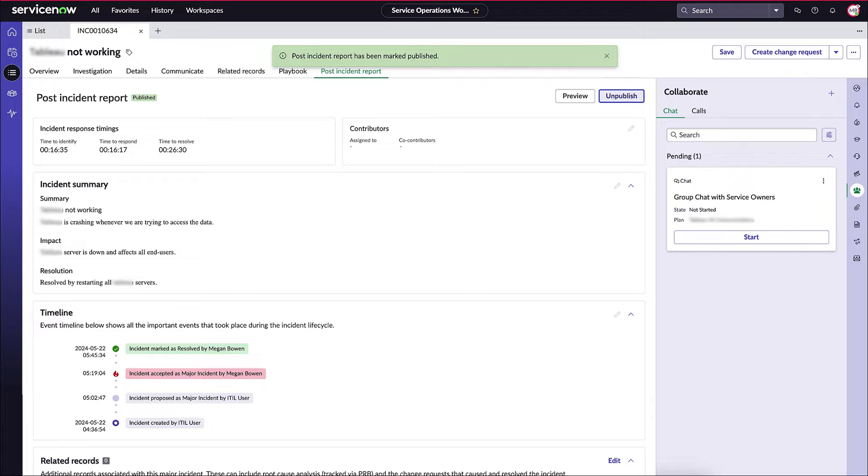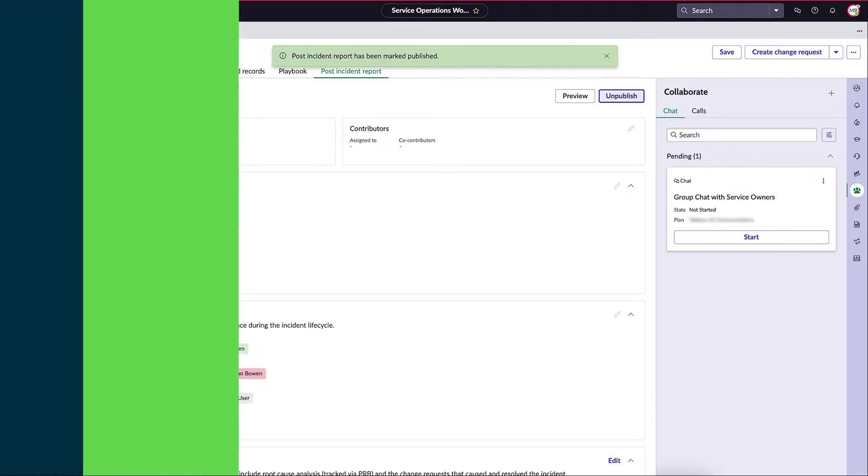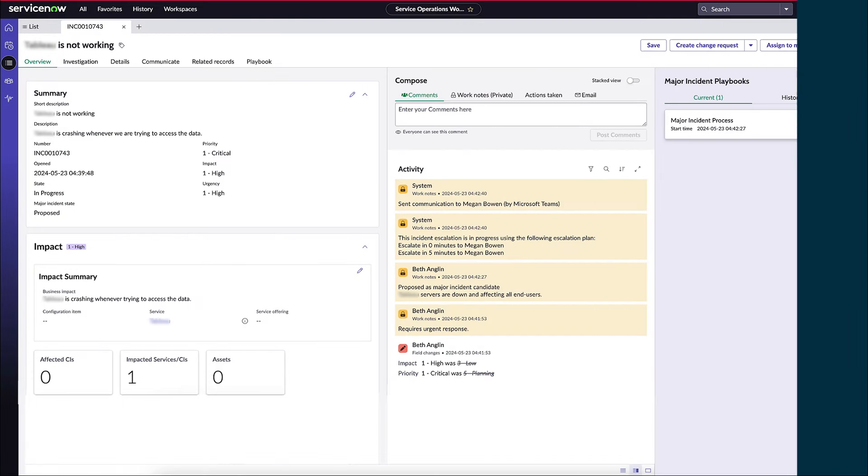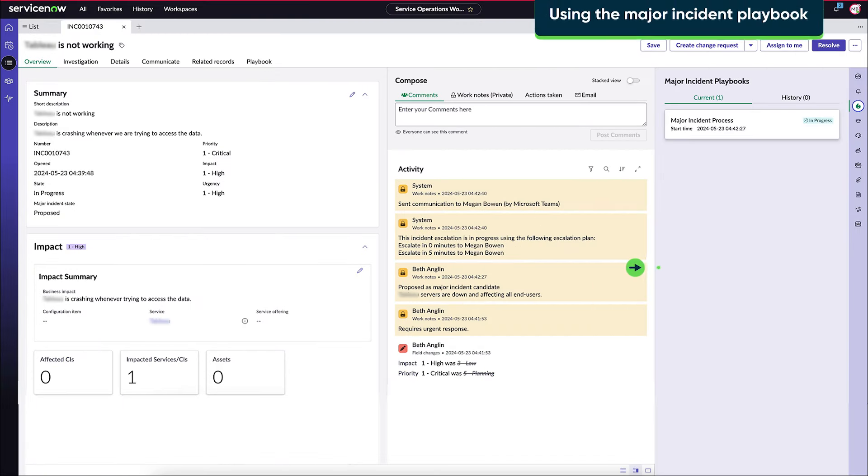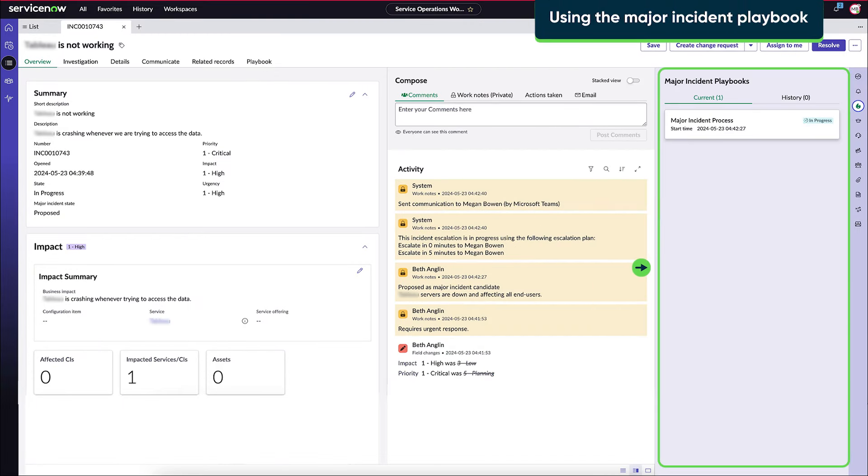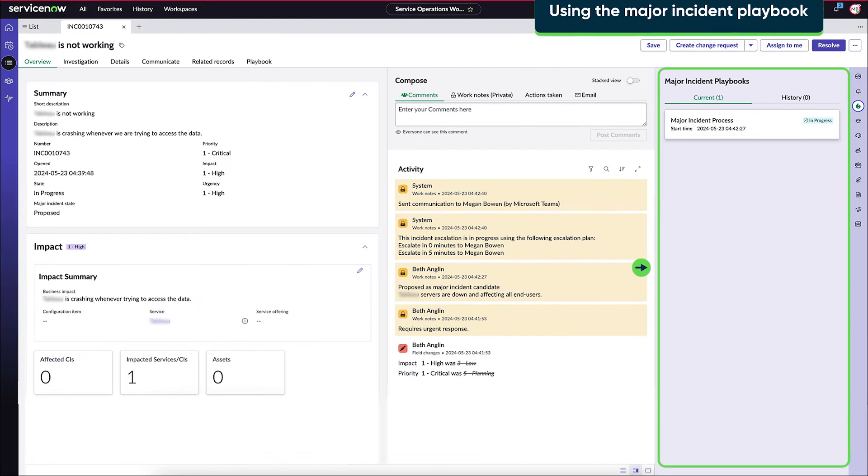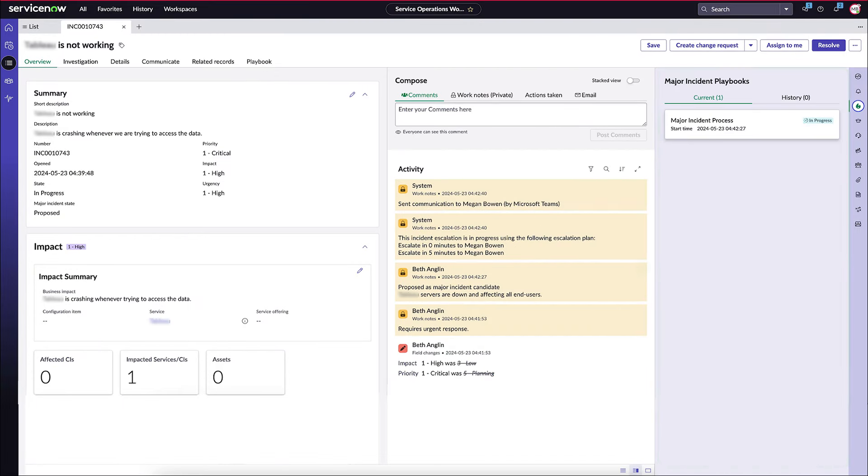Reviewing this report helps in identifying root causes and enhancing future incident management practices. Now that we've covered the major incident process, let's peek at the major incident playbook, which complements each phase's execution.